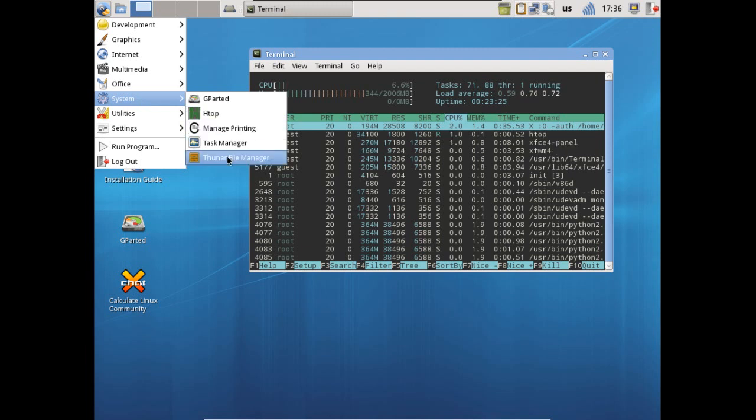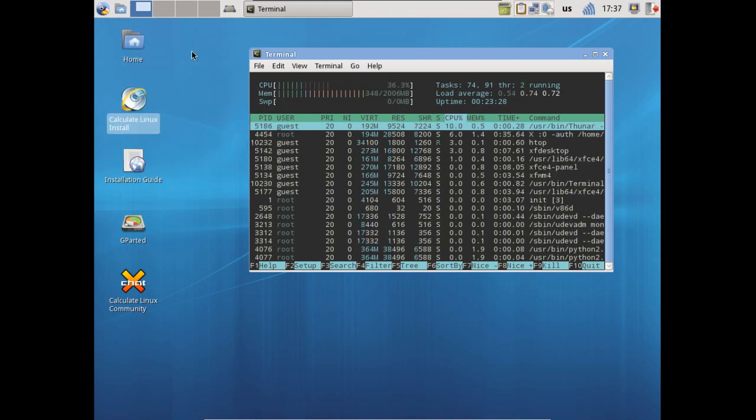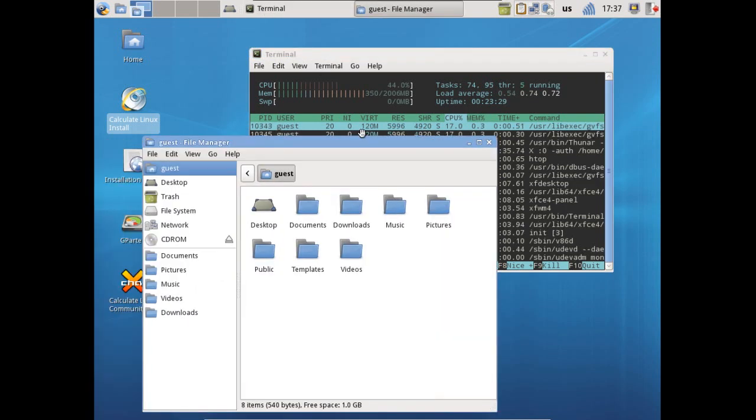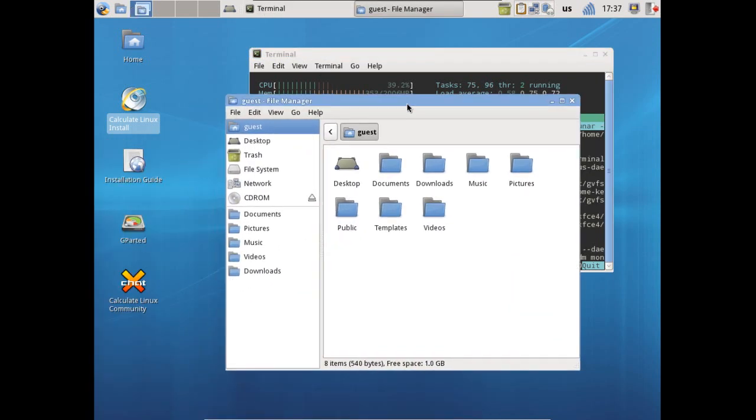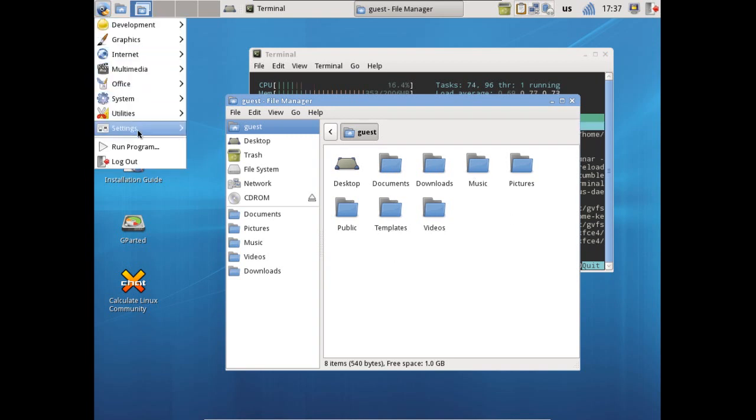You also get the Thunar file manager included with this, which is what I'm using on my system. Very nice indeed. You can easily customize this, change its appearance and icons using the control center or settings manager which is located here.